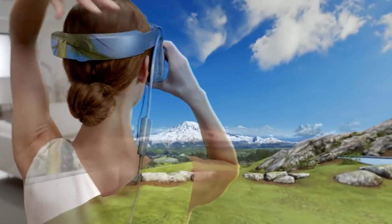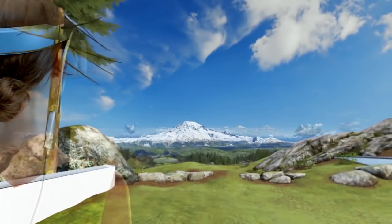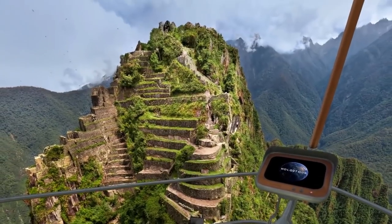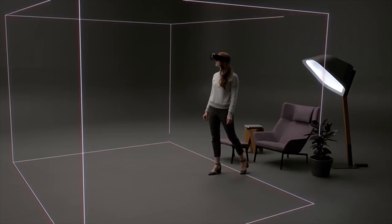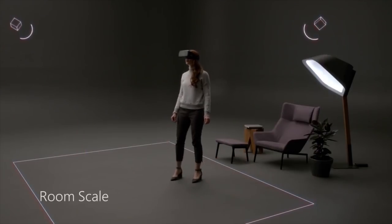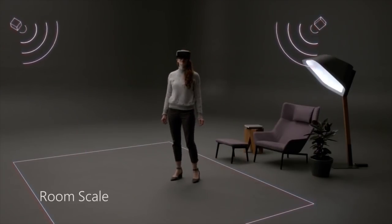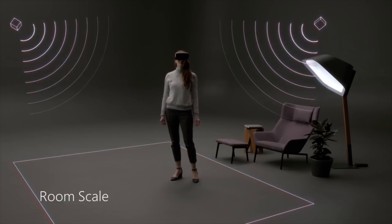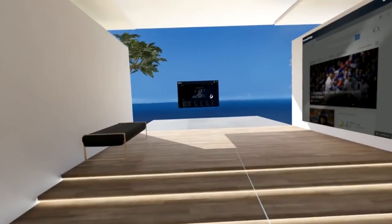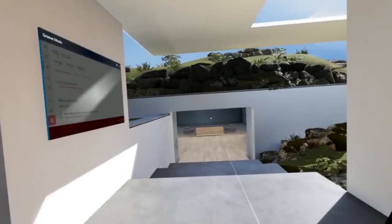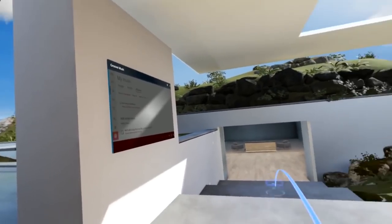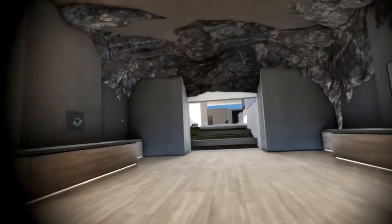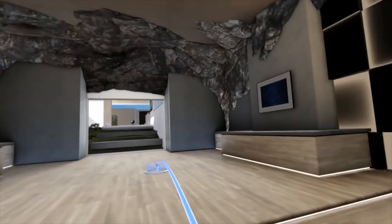Virtual reality can present fantastic, sprawling, imaginative worlds while the user is confined to a small empty room for safety and tracking. To navigate a large virtual environment, the user needs to use artificial locomotion techniques such as teleporting.